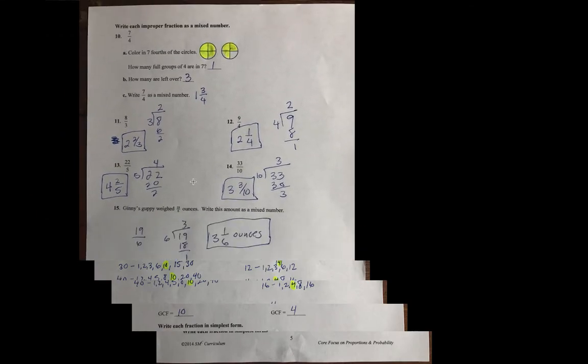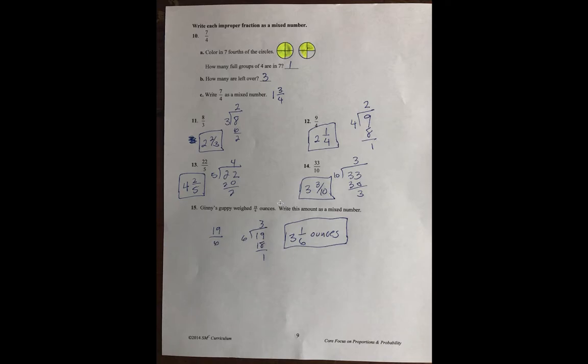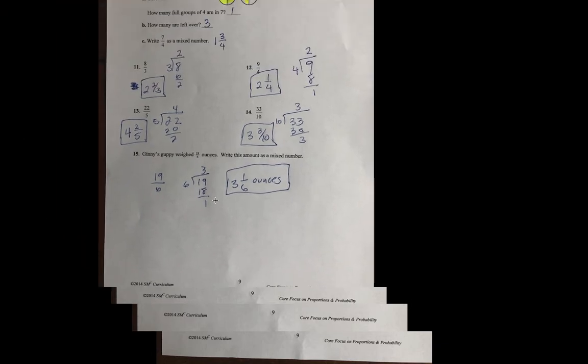And then I colored in 7 fourths. Each of those little segments is a fourth. So, I did 4 of them there, and then 3 more there to get 7. So, there's one full one, and there's 3 left over. So, that's 1 and 3 fourths. 8 thirds, you divide 8 by 3, and you get 2 and 2 thirds. The answer to 12 is 2 and 1 fourth. The answer to 13 is 4 and 2 fifths. The answer to 14 is 3 and 3 tenths. And then Ginny's puppy weighs 19 sixths ounces. So, we do 19 divided by 6, and we get 3 and 1 sixths. And that's the answer key.